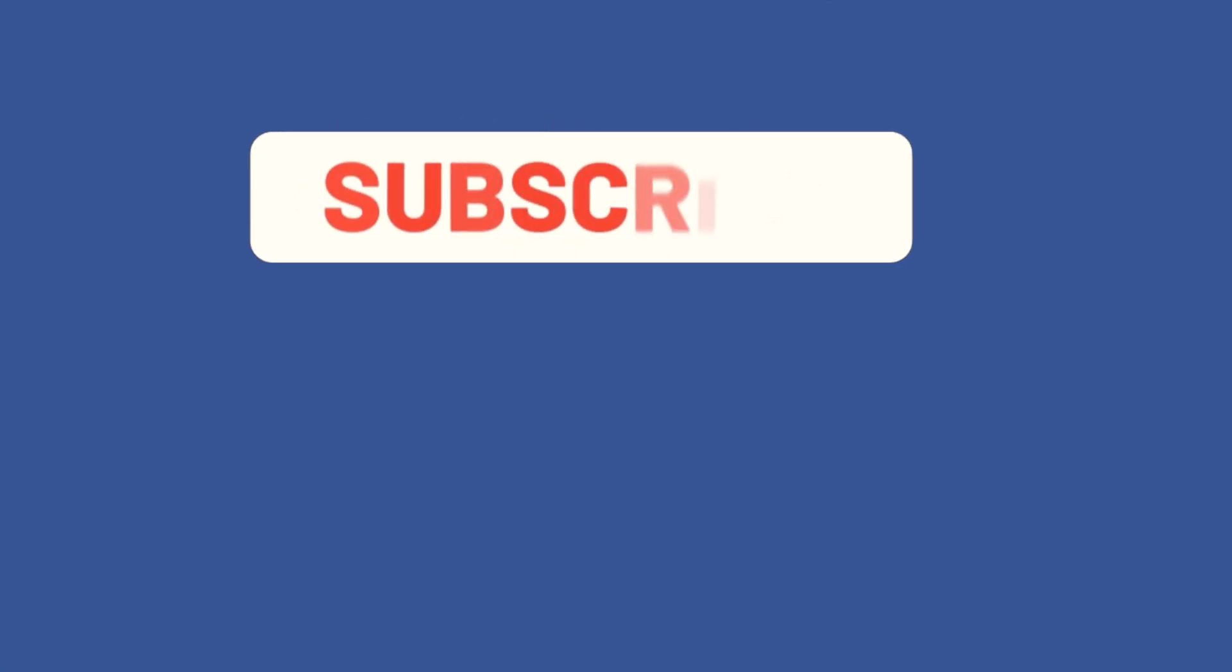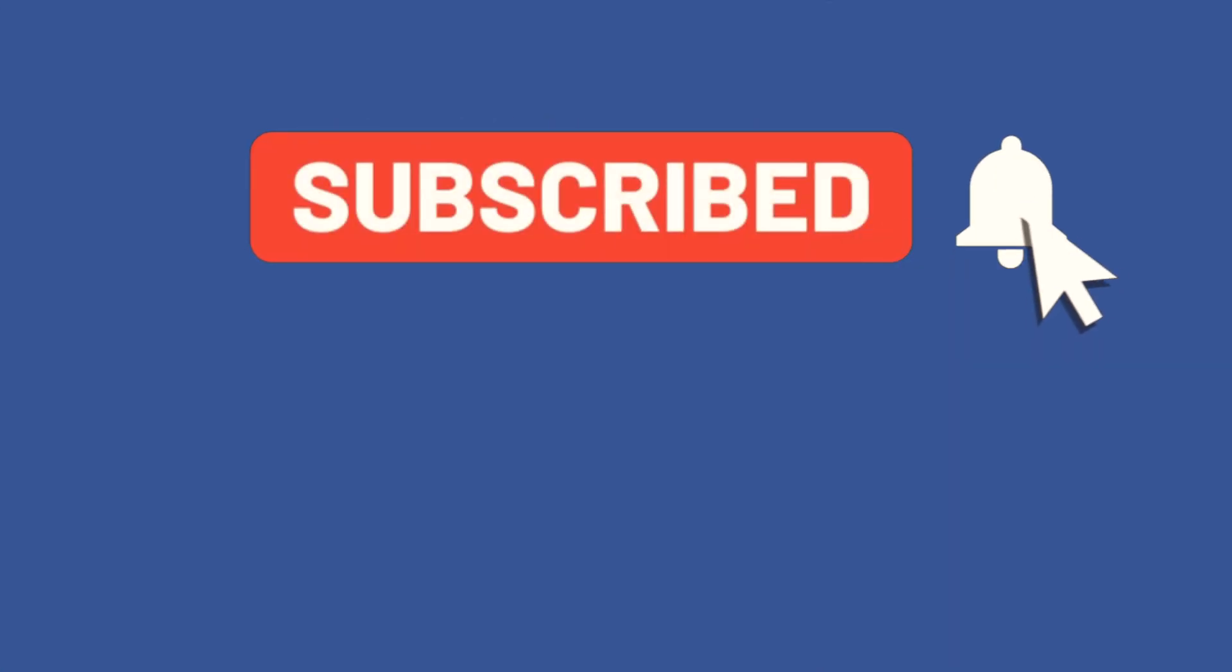Thank you for watching this video. Subscribe to my channel to be always updated about new videos that I will upload, and see you in the next one. Bye!